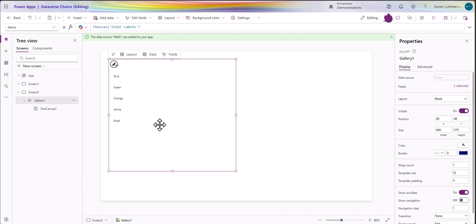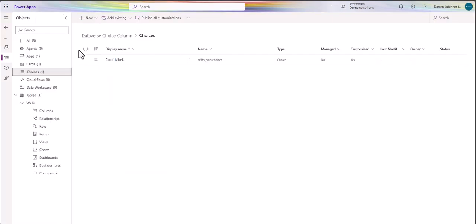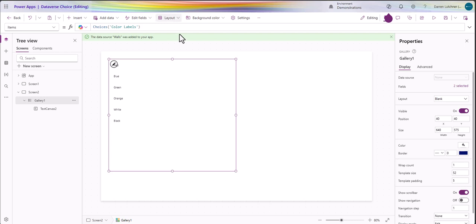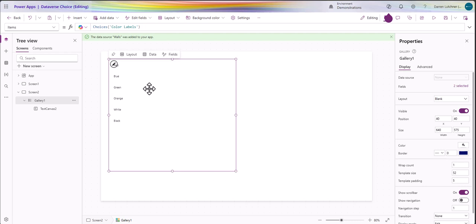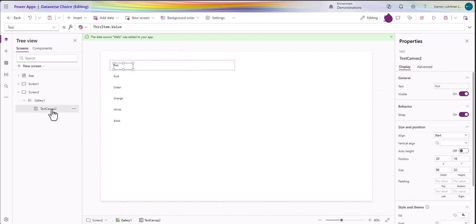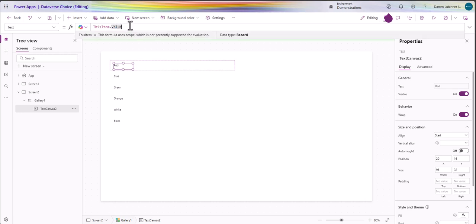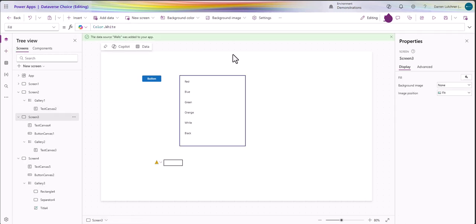Now let's talk about a gallery. Obviously because choices is basically a table but it's not, it sort of comes in as a row of records. Again, just with any other gallery you would do it similar as I did the drop down. The items are choices, and then the values you want to put into the label is this item dot value.